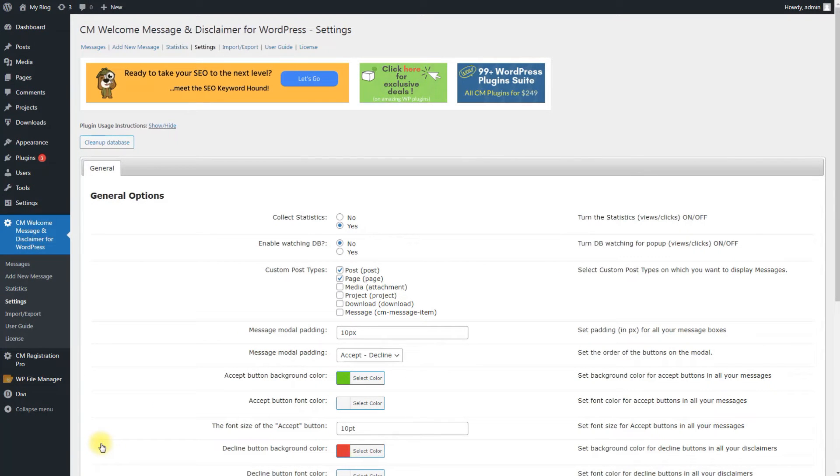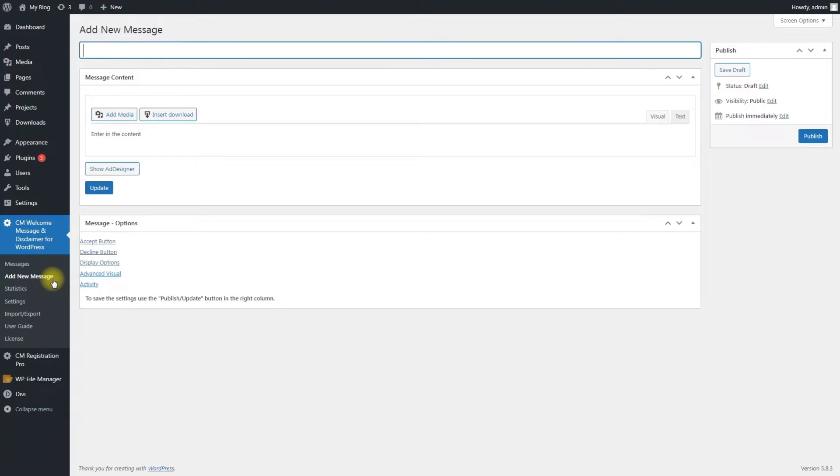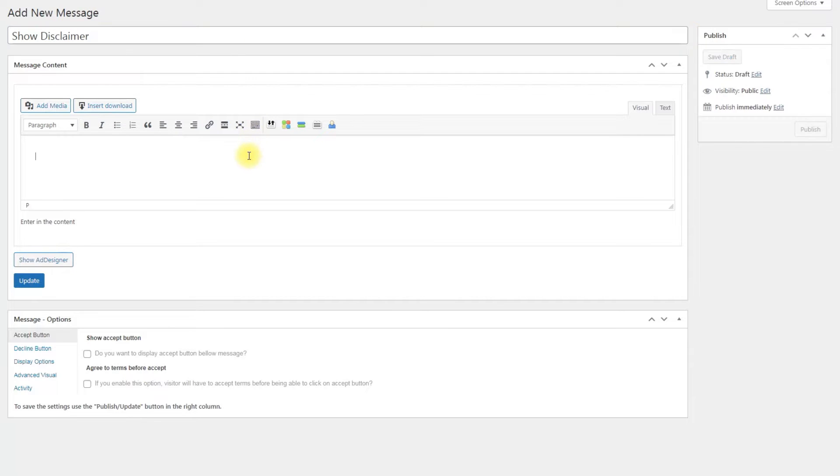Now we can create the first disclaimer. To do this, navigate to CM Welcome Message & Disclaimer, Add New Message. First we need to type the title. Below you can see the form message content. This is the main box you need to fill.